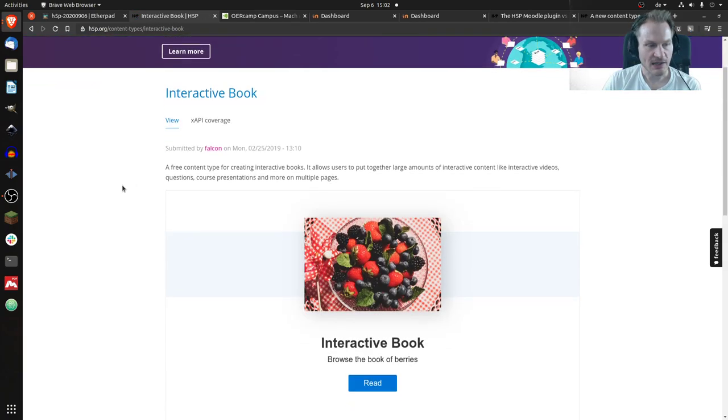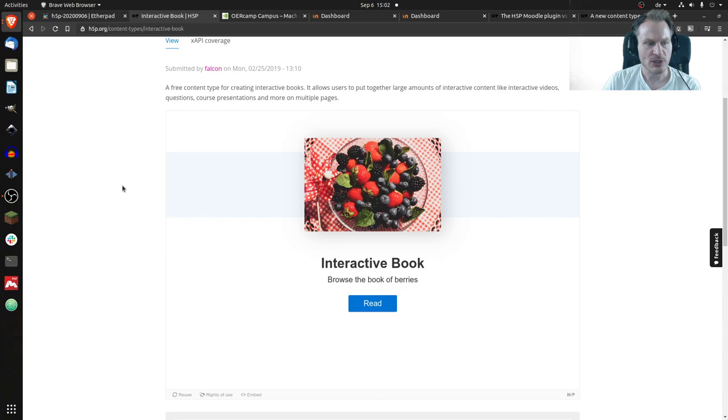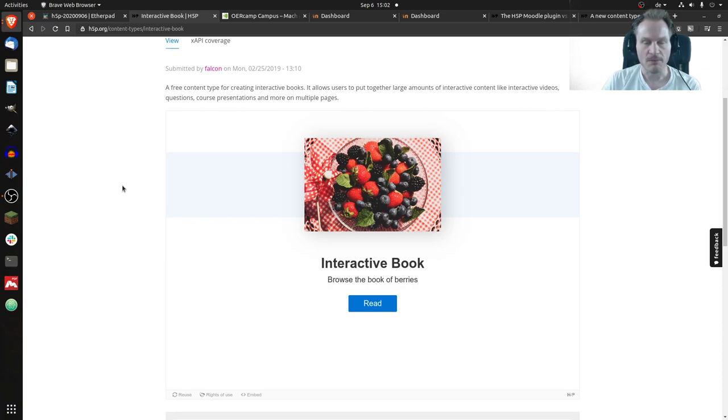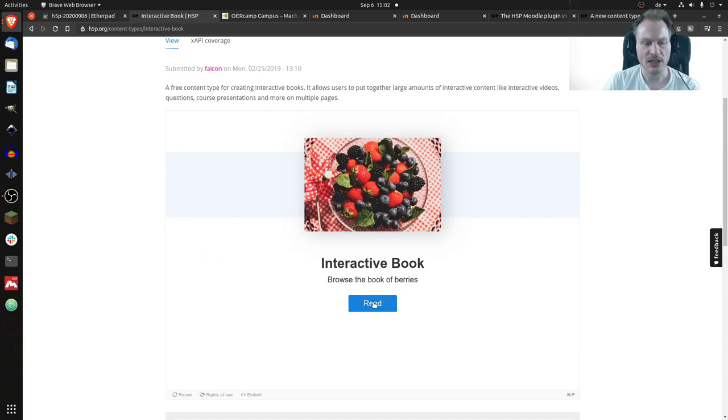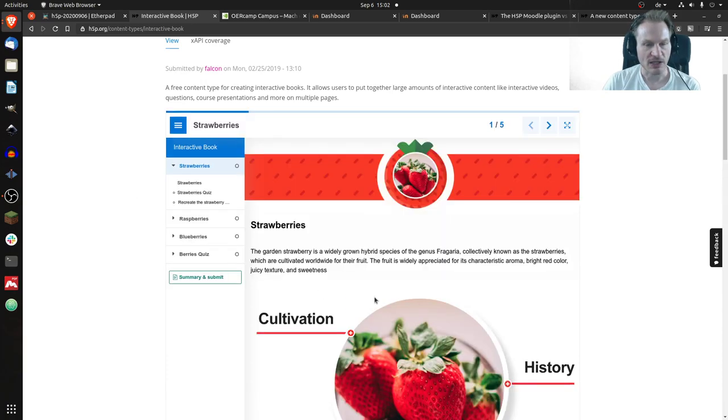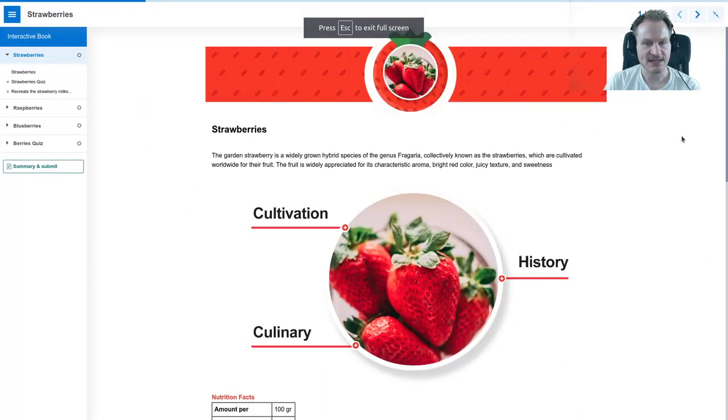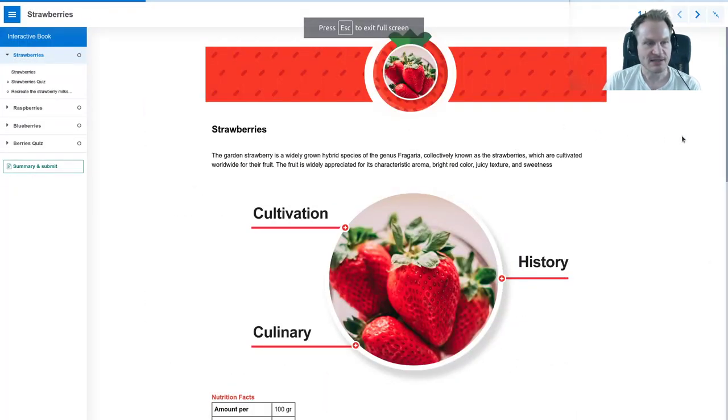I think it's pretty nice looking and pretty useful. The name says it all - it's a book, and this is just the front page. We can now open the book if we click on Read, and it will look like this. I think full screen might be more interesting, so we can go to full screen.